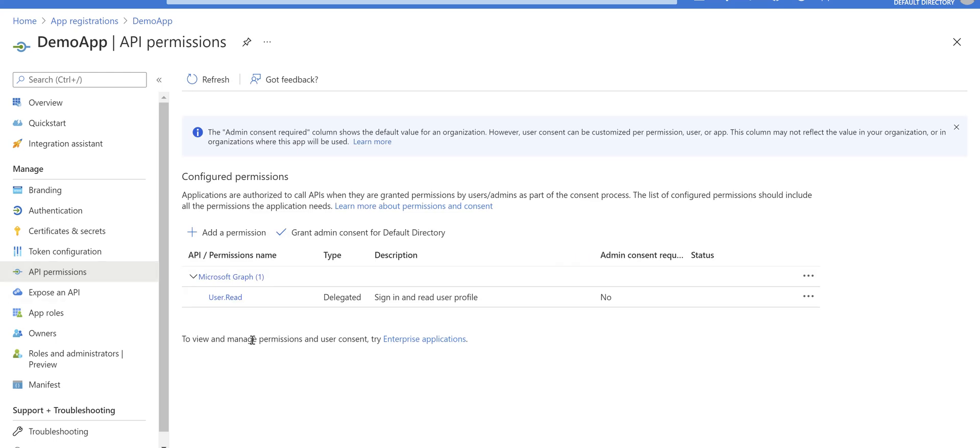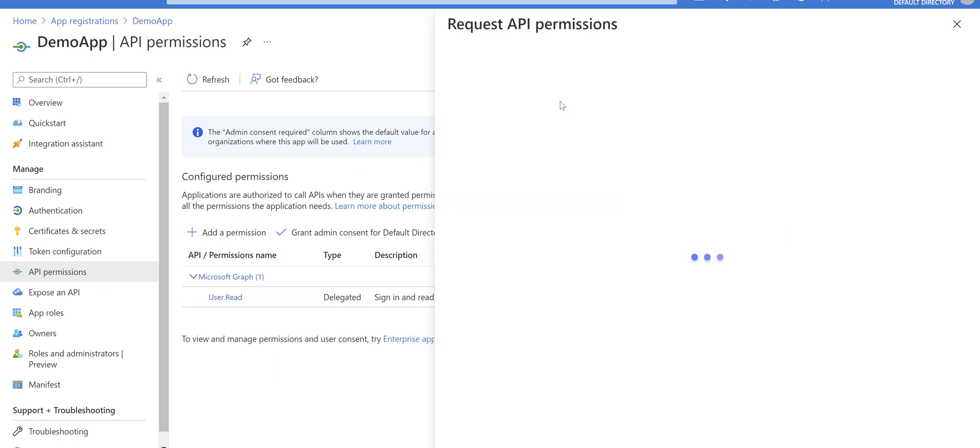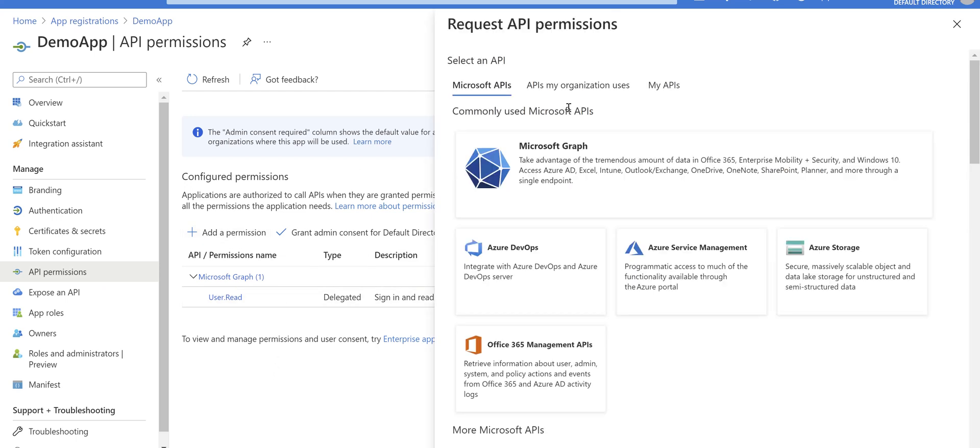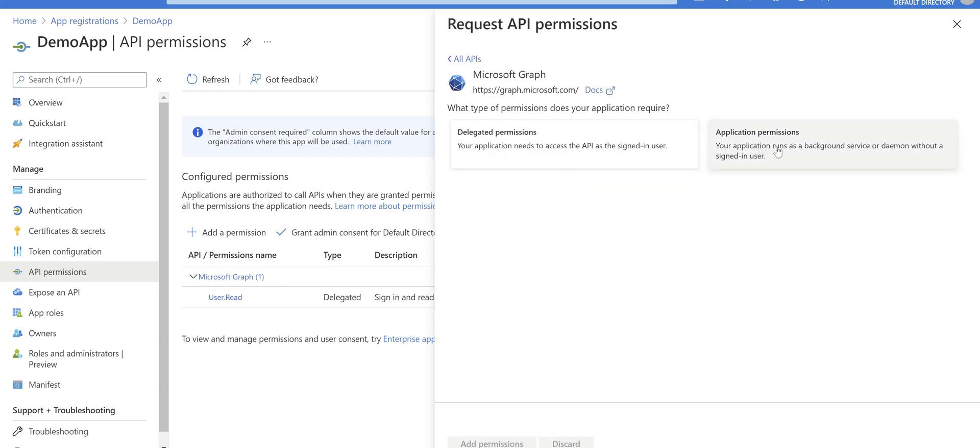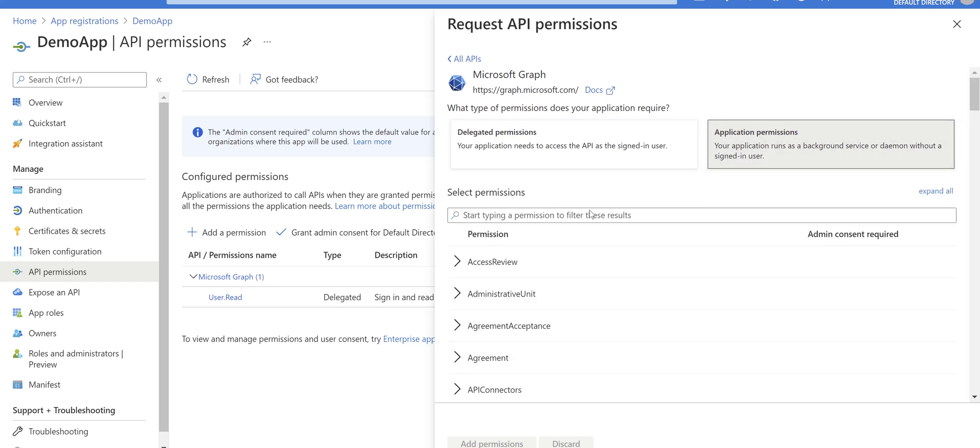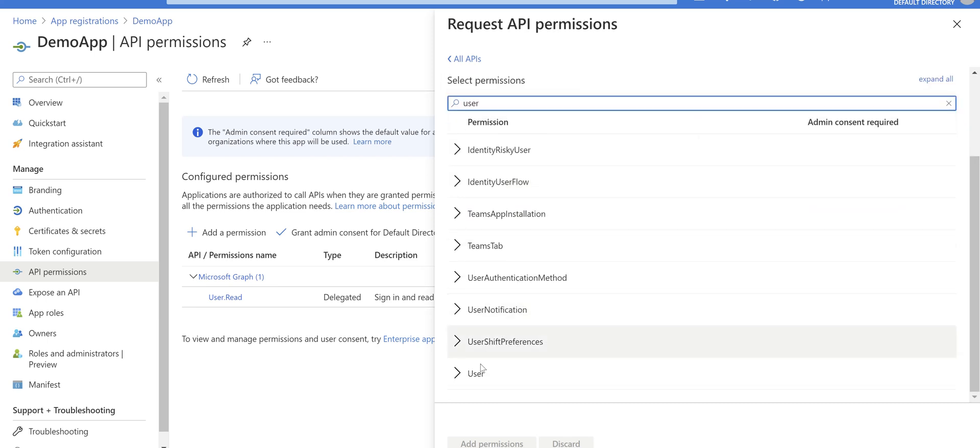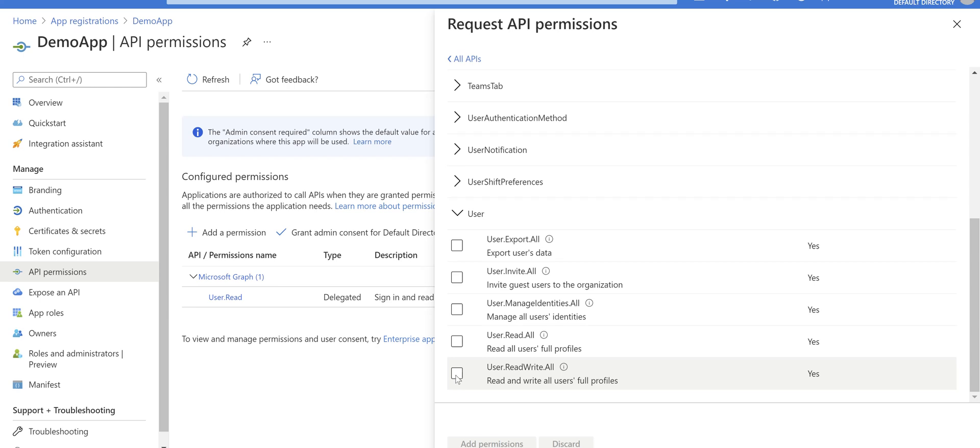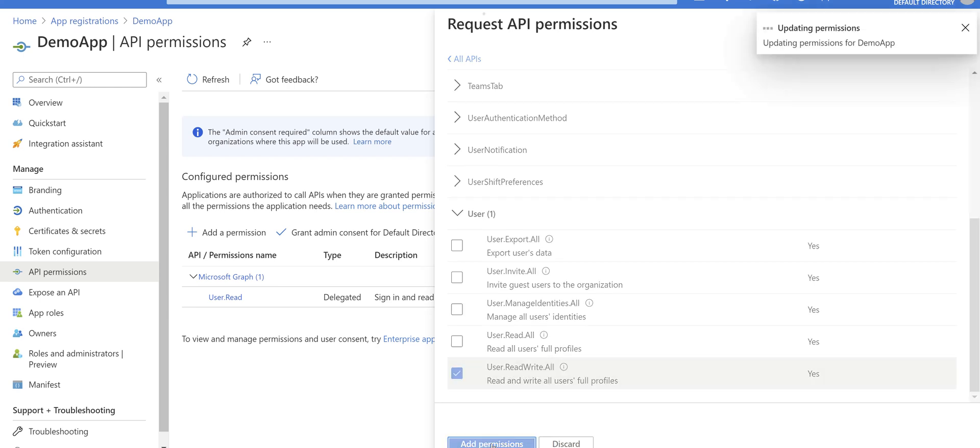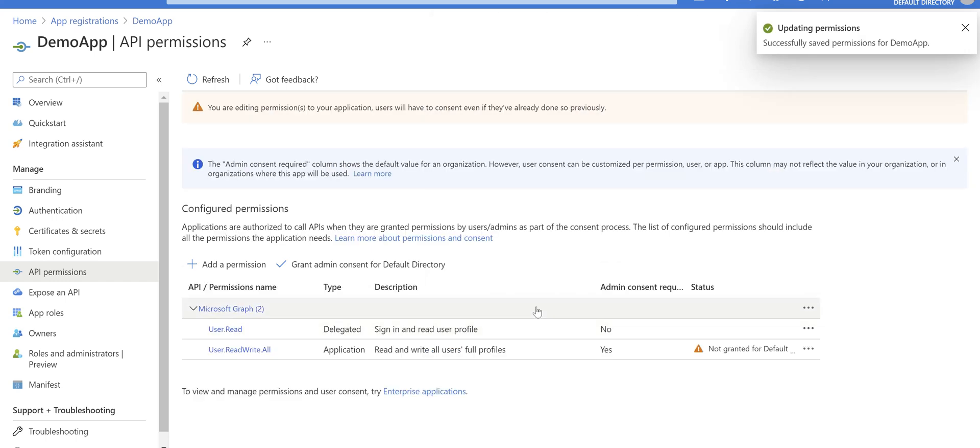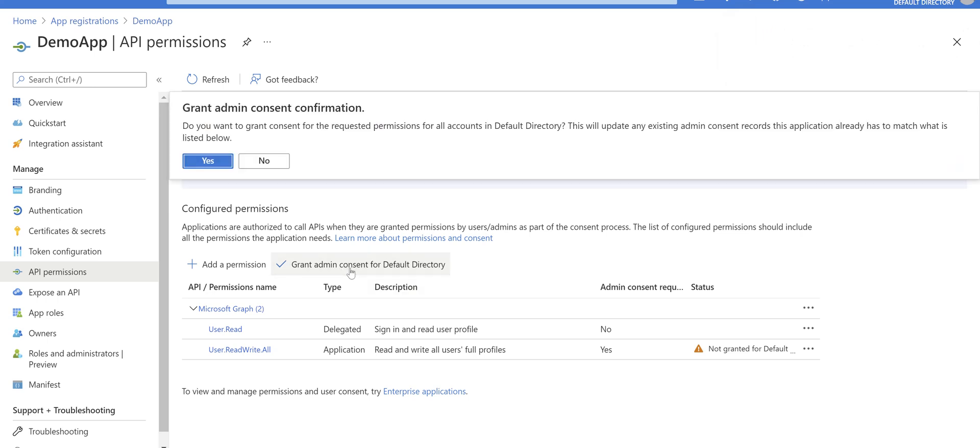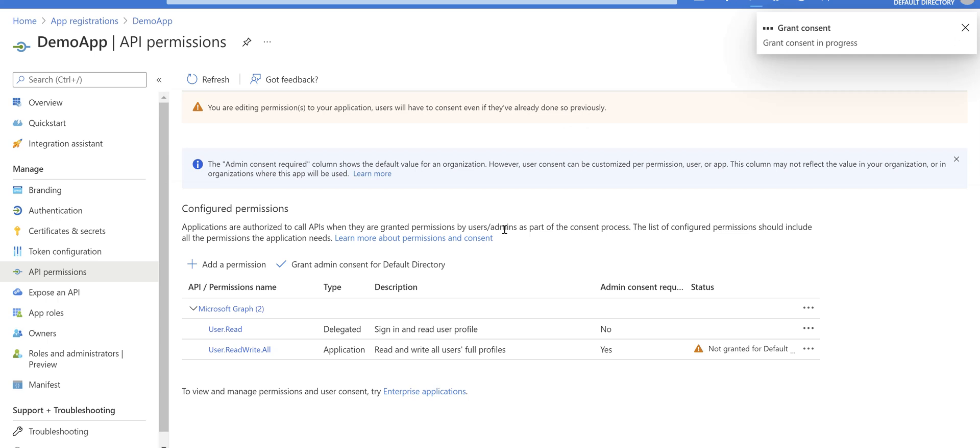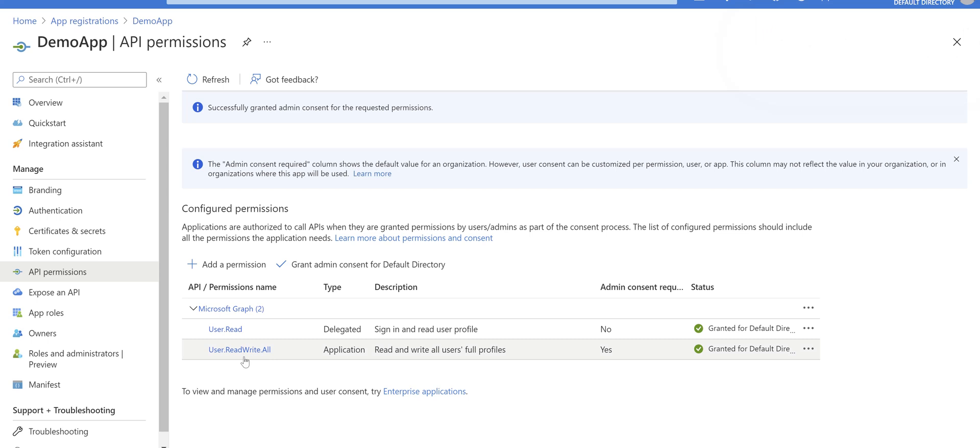We need to add API permission for this app registration. Click on add a permission, choose Microsoft Graph, and make sure you select application permissions not delegated permissions. And then look for user. Tick User.ReadWrite.All and click on add permission. And then you need to click on grant admin consent for default directory and click on yes.